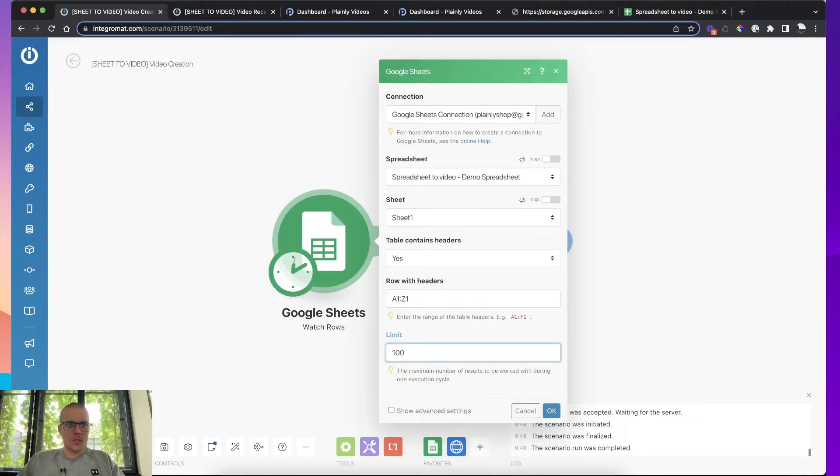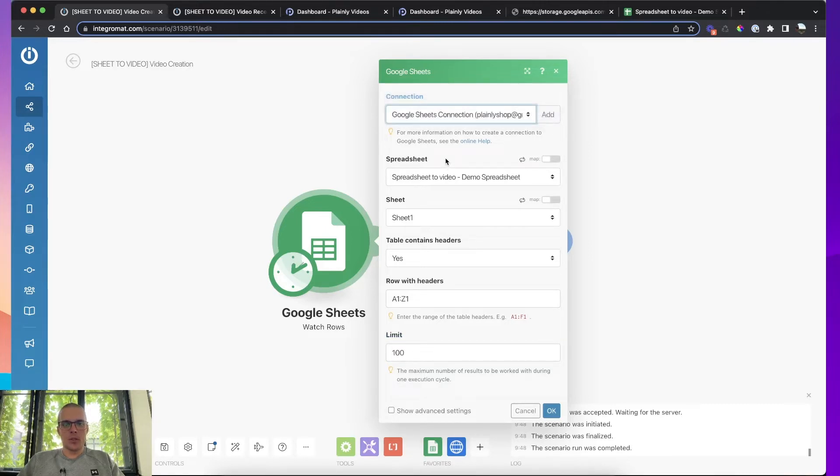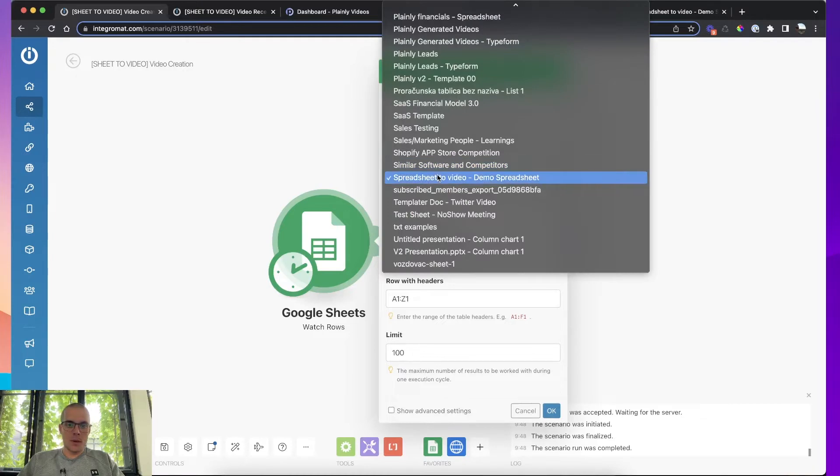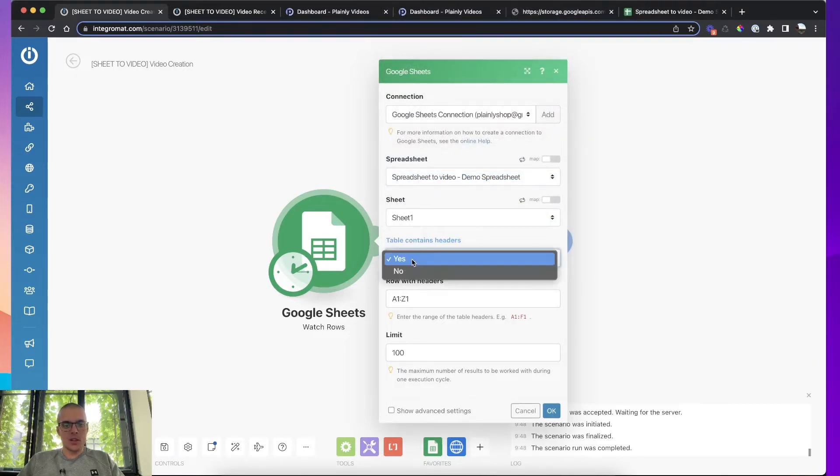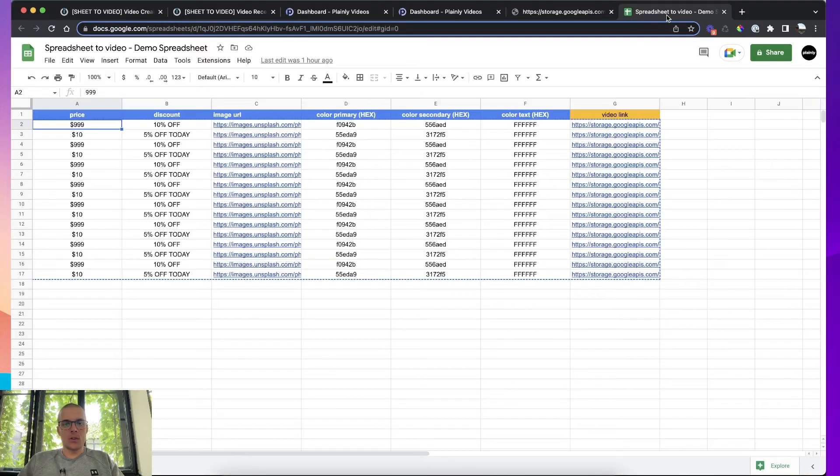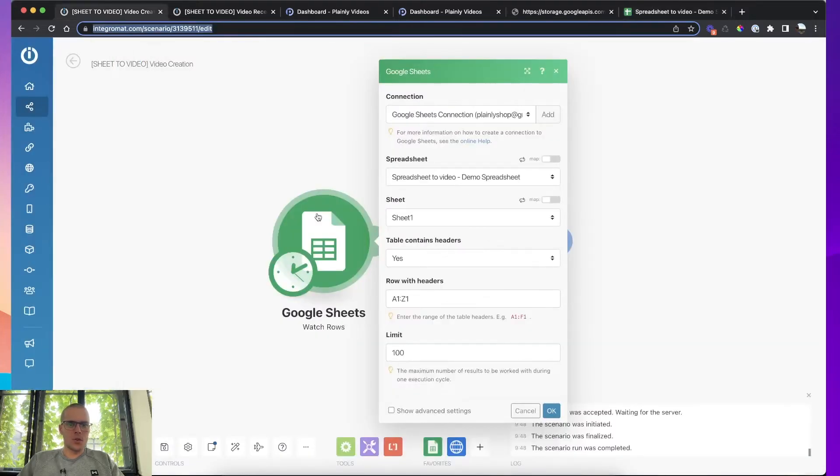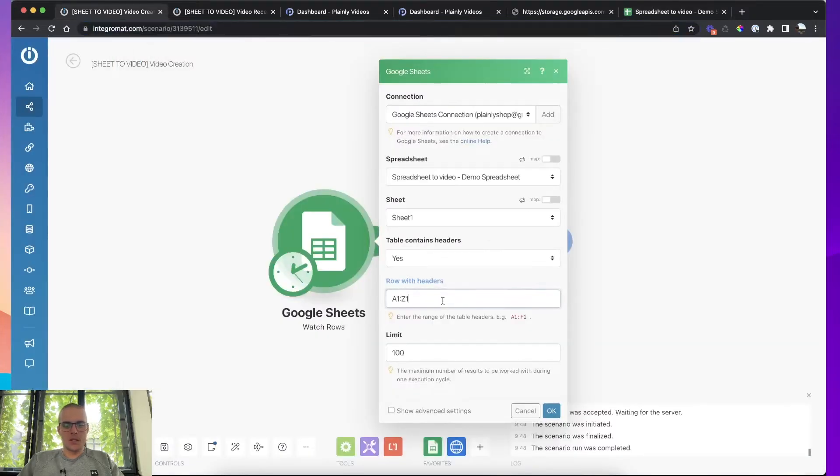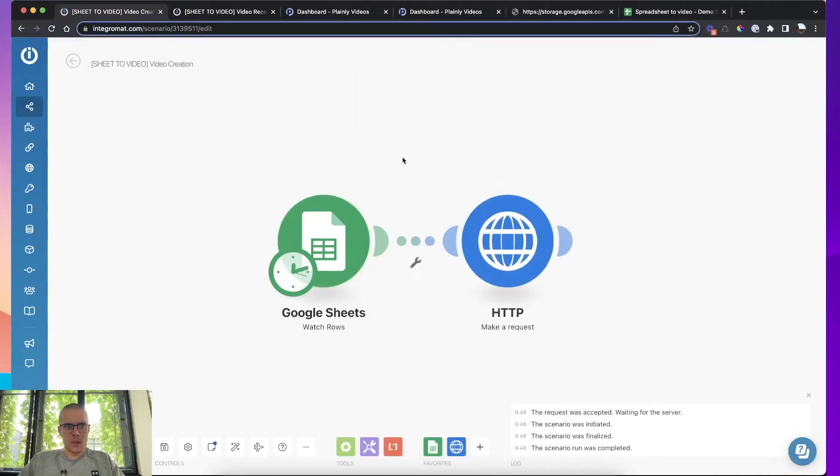In terms of this particular module inside of Google Sheets, there isn't much to do. Just connect your Google account, you map the spreadsheet you're going to use, you map the sheet you're going to use, you tell there are headers, so it bypasses this first row because it's header and then you tell Integromat what are the headers and you put in the limit. All right, let's move to the second module.